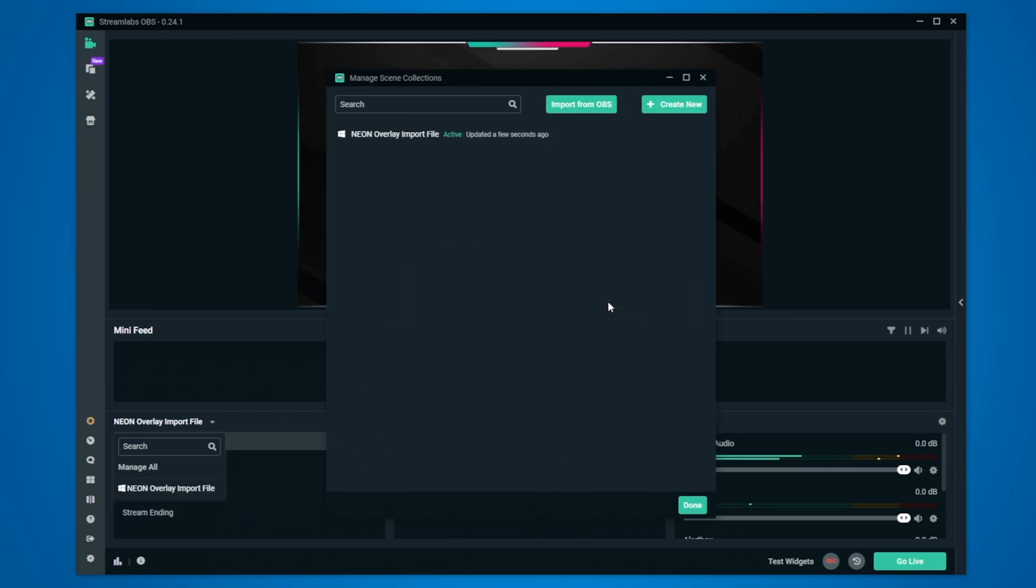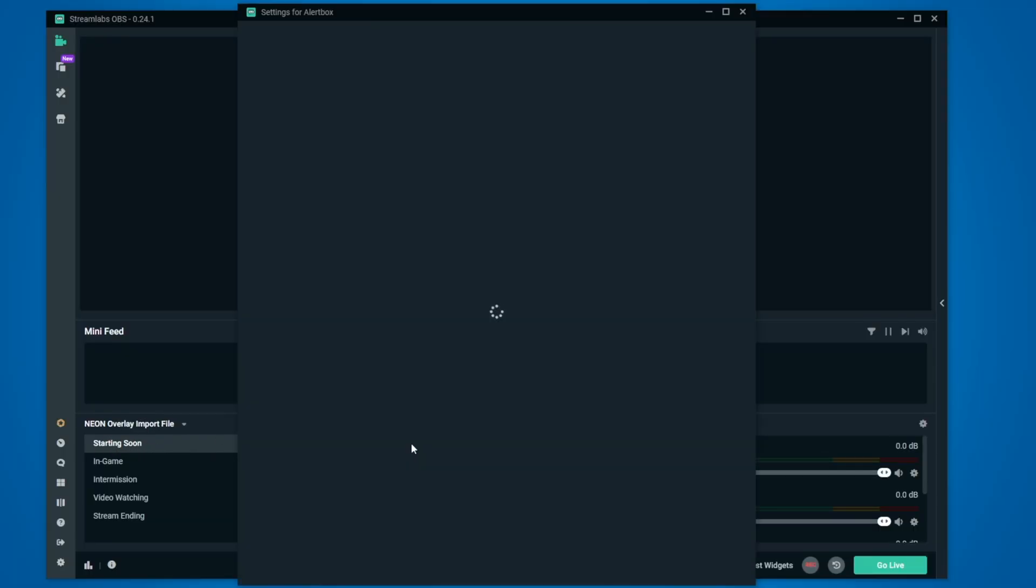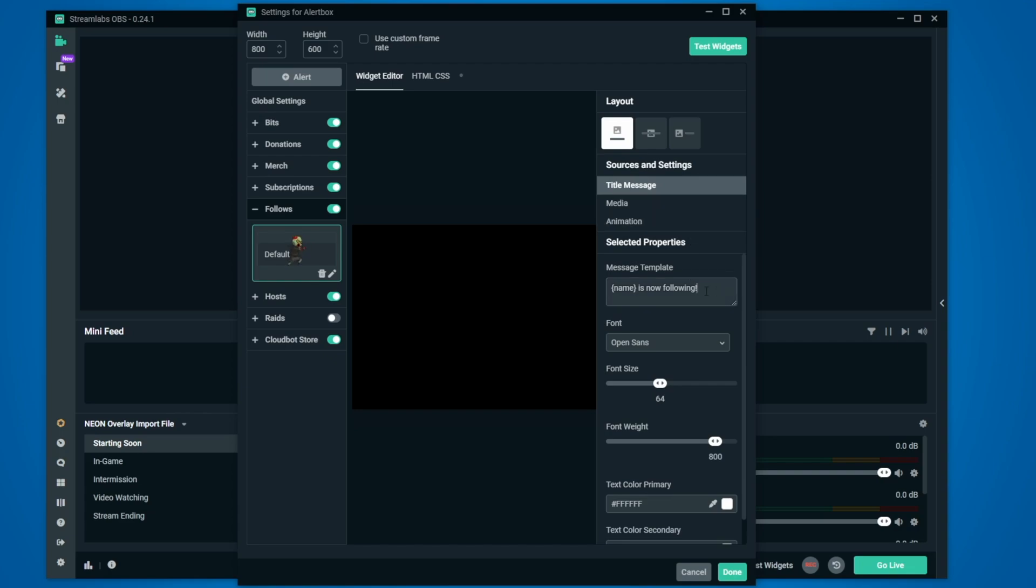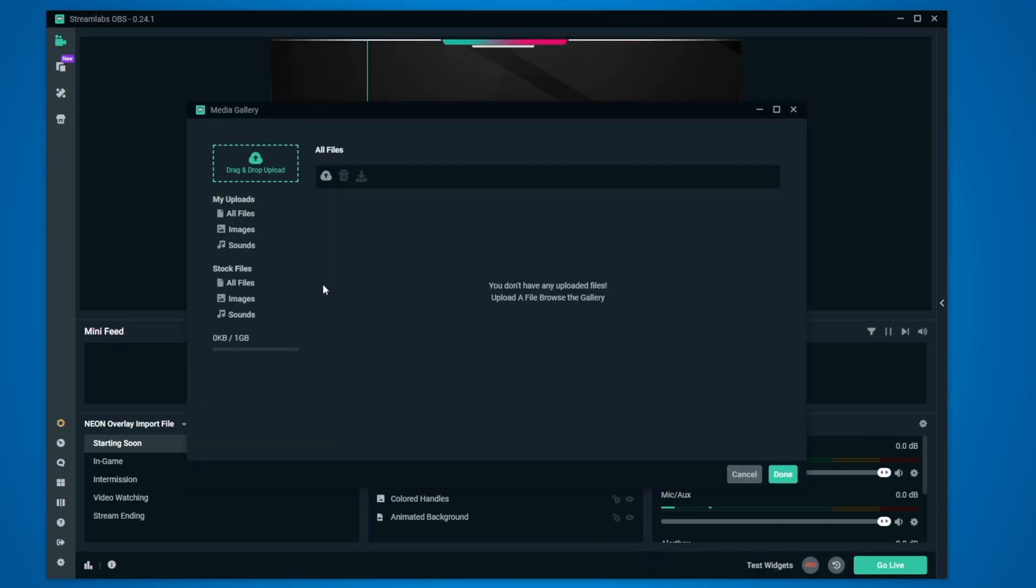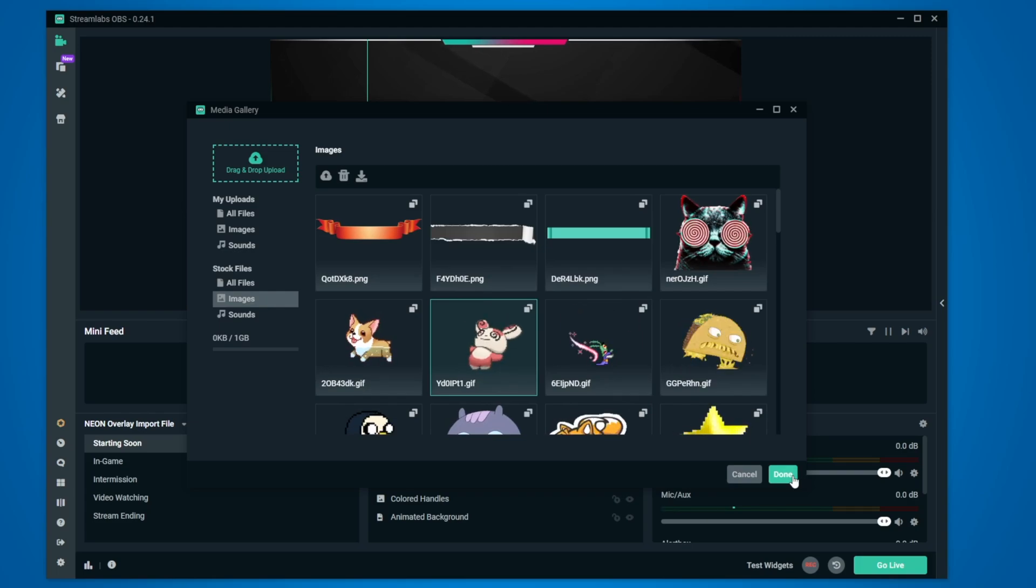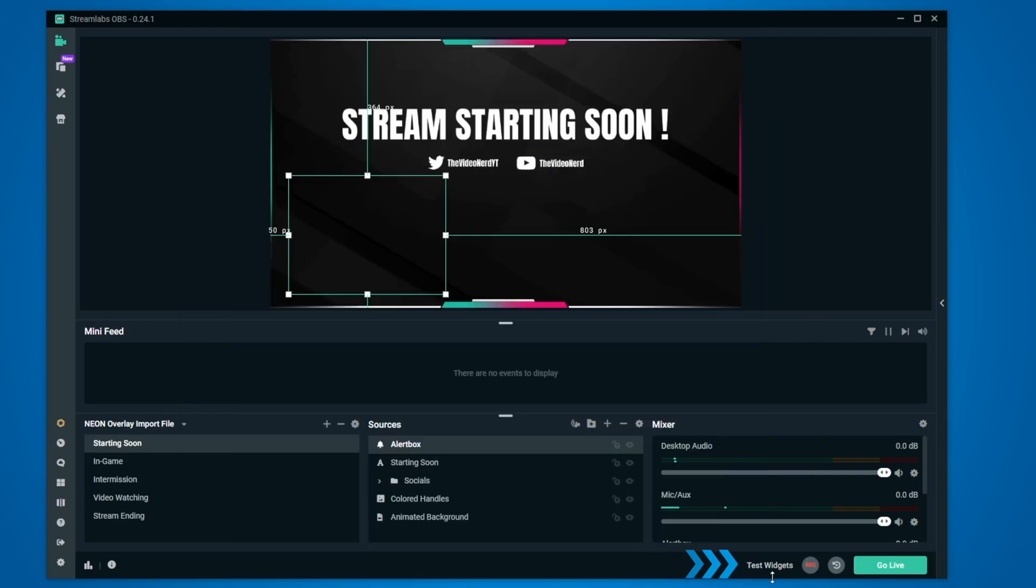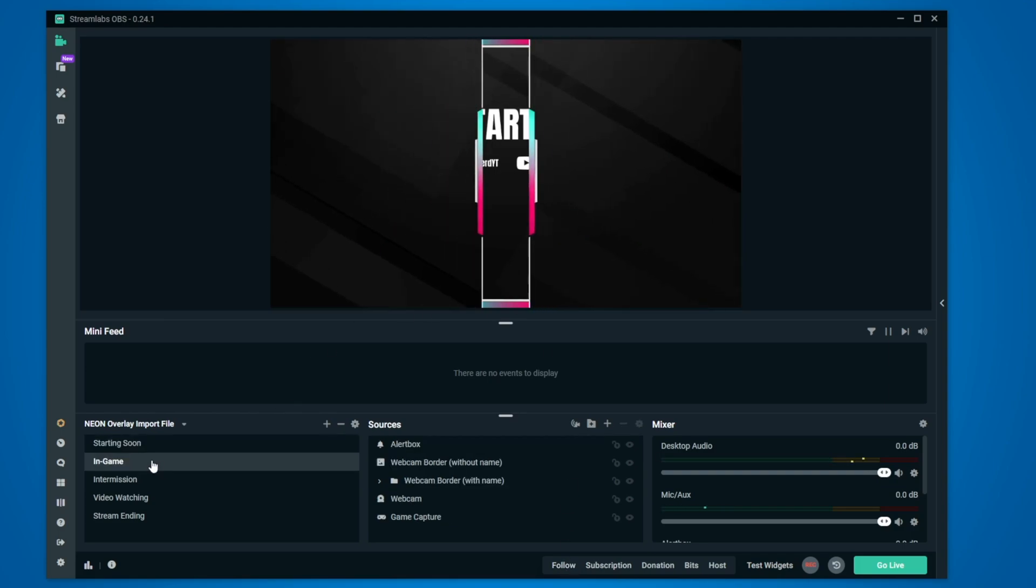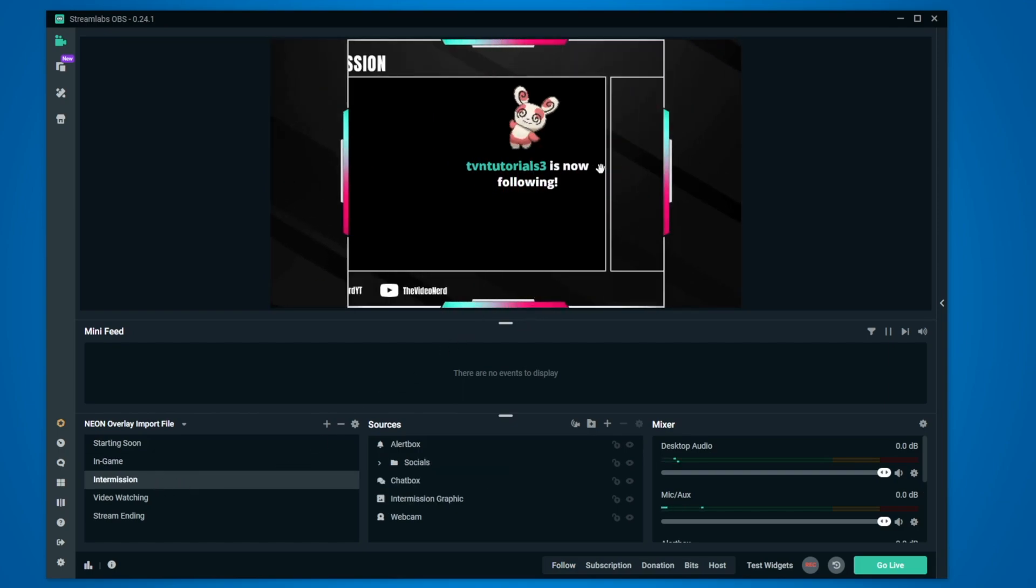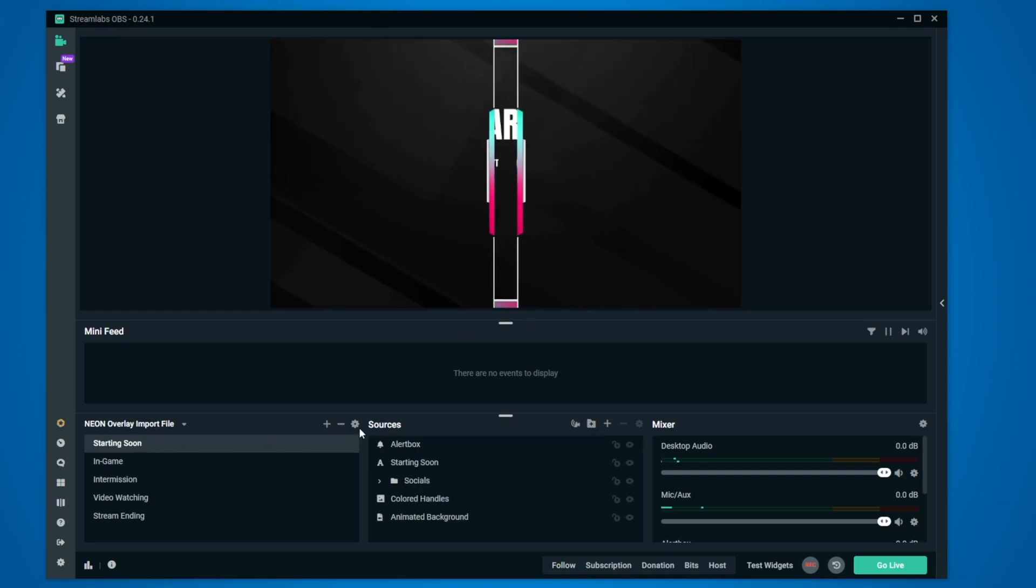Now let's customize these scenes by adding your own username, your game and some other stuff. Go to the starting soon screen if you're not there already and then double click on the alert box. Right here you will see all possible alerts and if you click on them you can customize things on the right. You can change things like the text that pops up but you can also go to media, click on change media, go to stock images and there you can choose another image or gif and then click on done. On the bottom you will see test widget and there you can trigger events so let's test a new follower one. As you see it works and the position of the alert is also different for some scenes to make sure that it never overlaps with other elements.